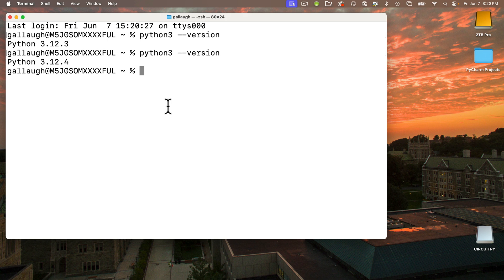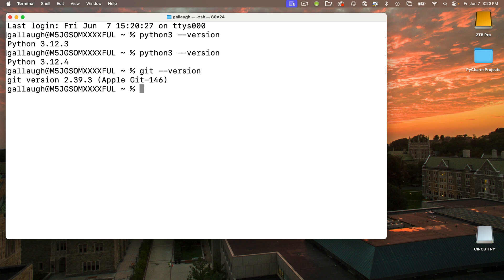All Mac users should have Git installed and you shouldn't have to worry about upgrading Git. But if you're curious, you can check with the terminal command: git space dash dash version and press Return.